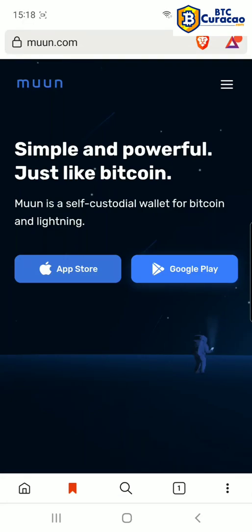Hi, in this video I'm gonna walk you through installing Moon Wallet for use with Bitcoin and Lightning Networks. Let's get started.